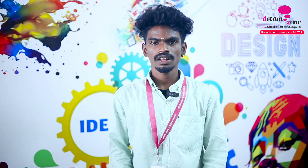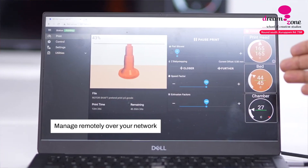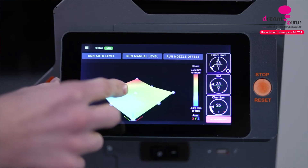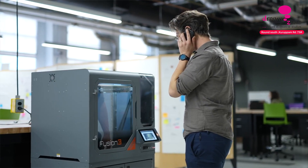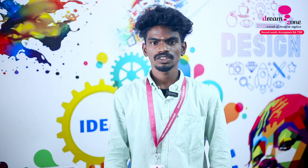I used to create a 3D model in a 3D software. I used to print a 3D model using the 3D software.